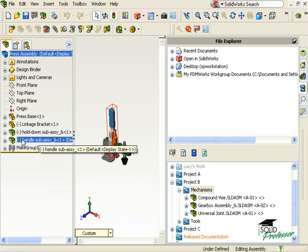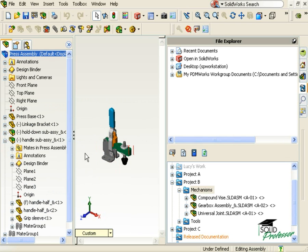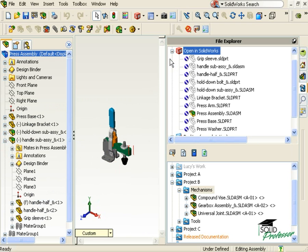If I expand the sub-assemblies, I can see all of the components that make them up. Over in my local view, I'll expand the Open in SOLIDWORKS section. I can see the blue icons with a slash through them are telling me that none of these components exist in the PDMworks vault yet.